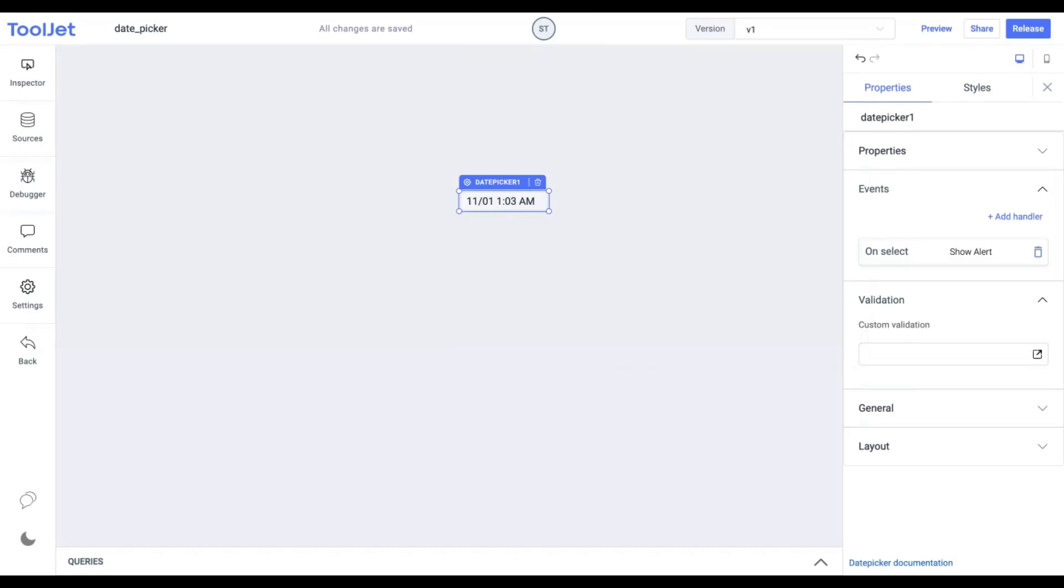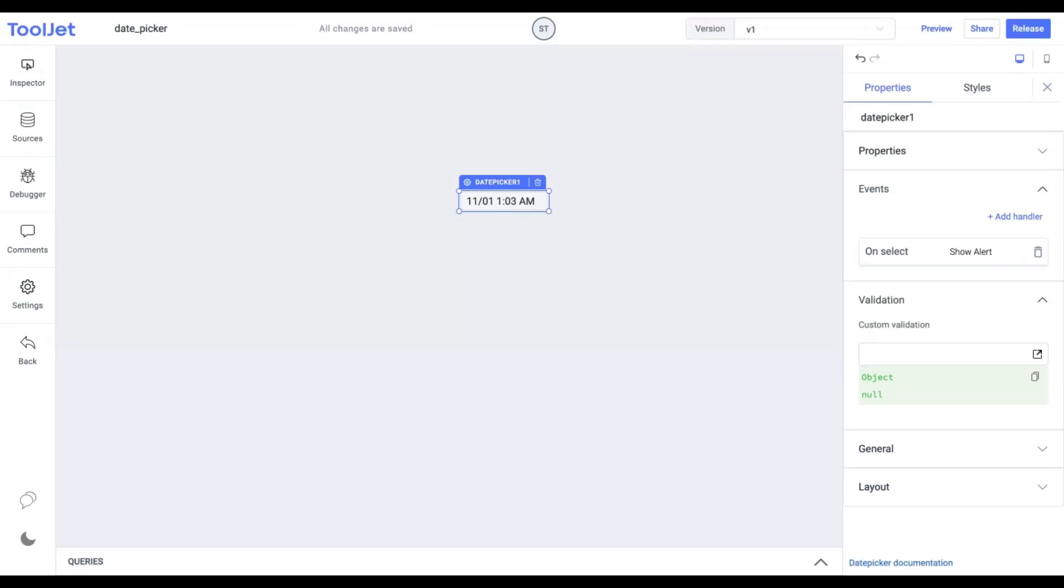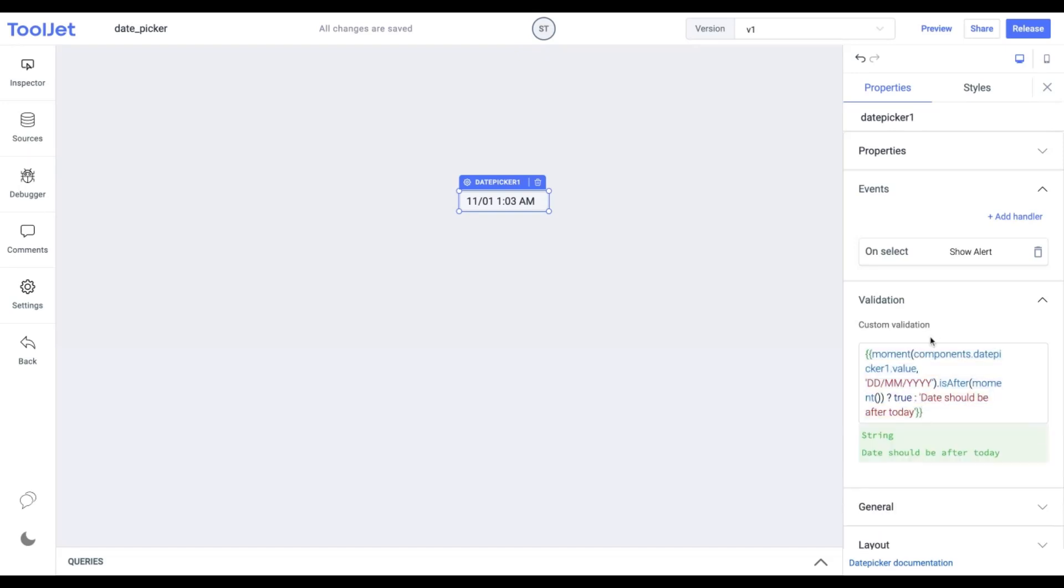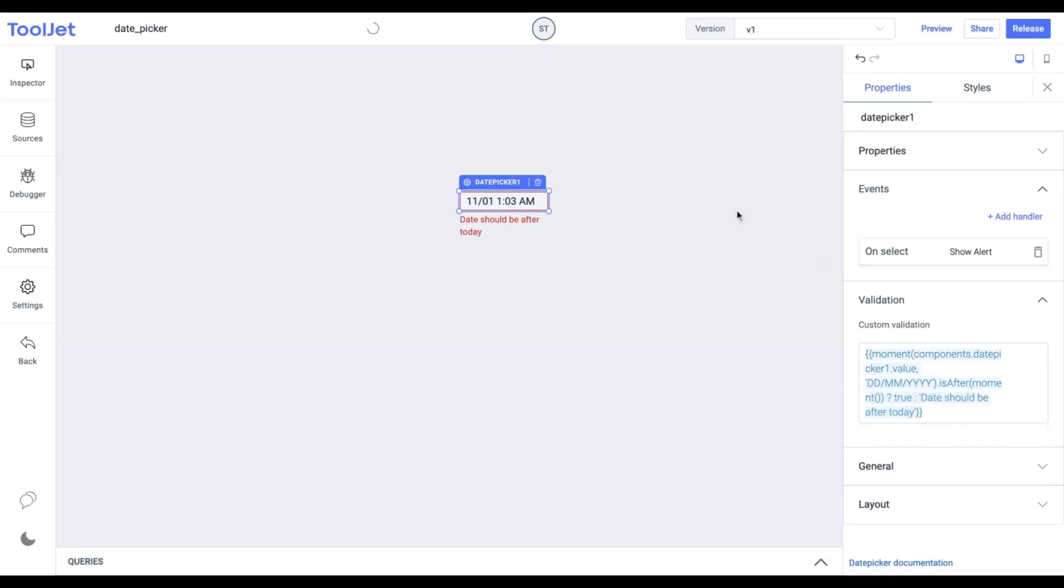Custom validation. We can add our own validation logic for the date input in the widget using the ternary operator. Let's pick up an example to understand this better. You can pause the video and copy the following code. It ensures that an error message will be thrown if the date selected is not in the future.